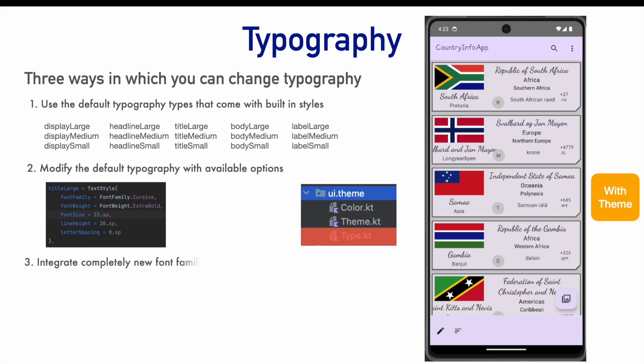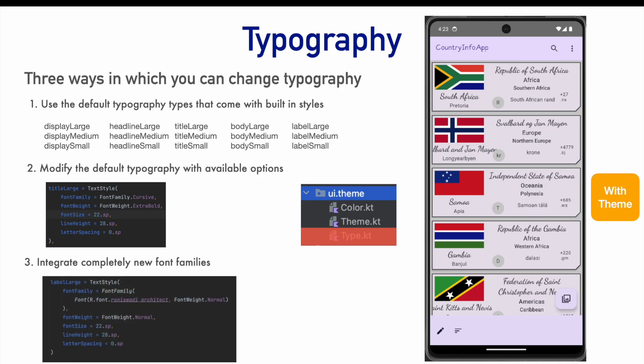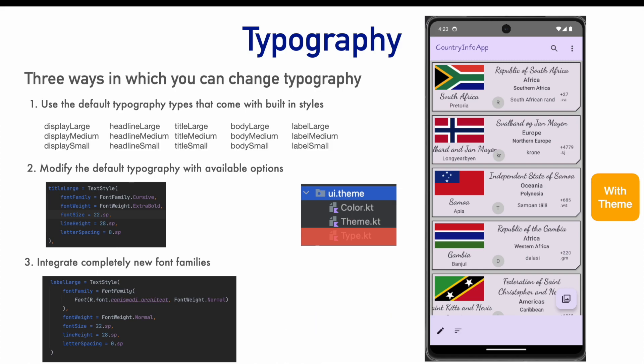Then, there is a third way which is you can integrate a completely new font family in the application. That is, you download a ttf file and place it in the font folder under the resource and then you create a completely new font family.